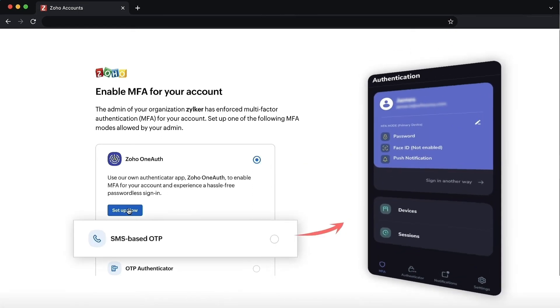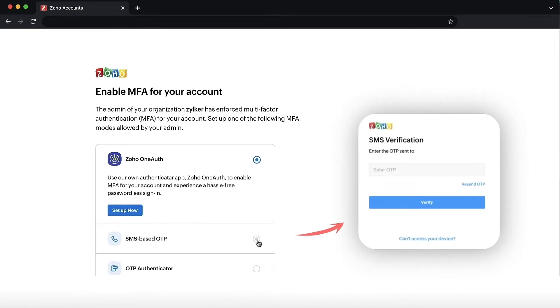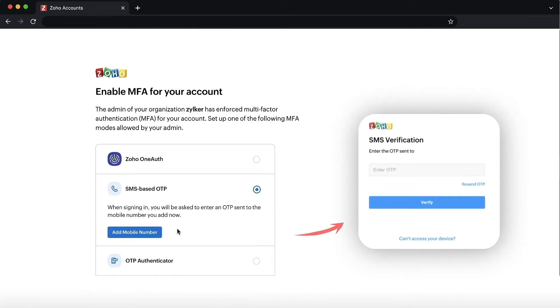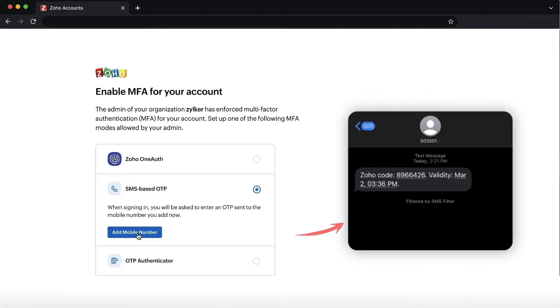SMS message or voice call. You can choose to receive an authentication code via an SMS text message or voice call. Sign in to your Zoho account and select the two-factor authentication tab. Select SMS text message or voice call and enter the phone number you want to receive the code on.